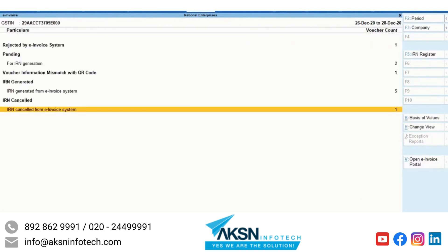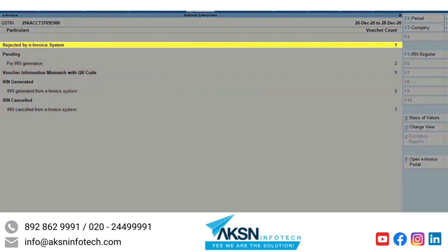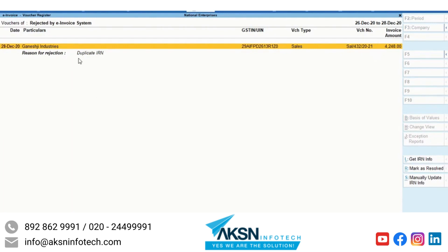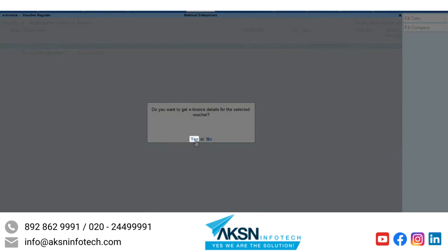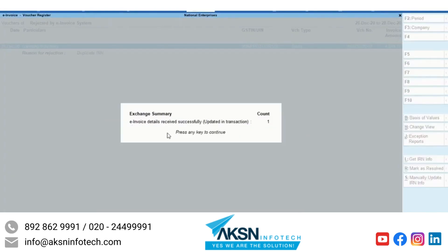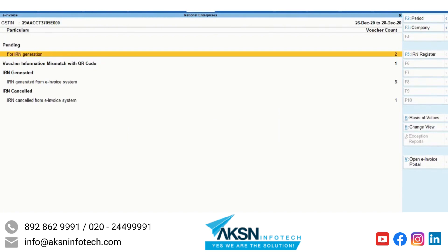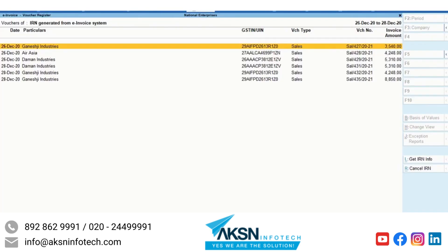There may be a situation in which a voucher is rejected by the E-Invoice System during online generation in TallyPrime, and you may have generated the e-invoice offline later. In such cases, drill down to the Rejected by E-Invoice System section, select the voucher, click GetIRNInfo, and complete the process. The latest IRN information will be fetched and updated in the voucher, and the voucher will move to the IRN Generated section.